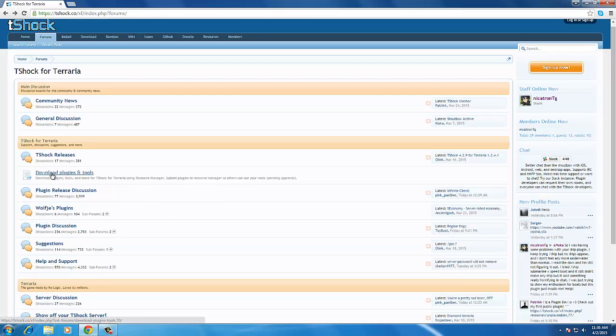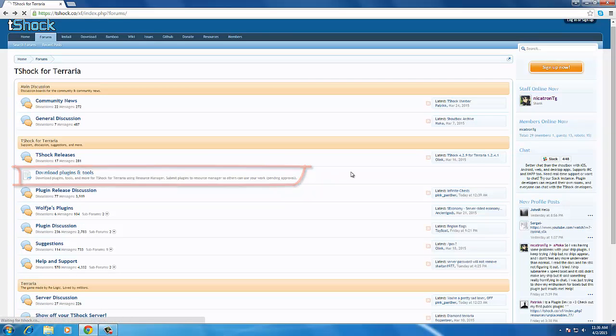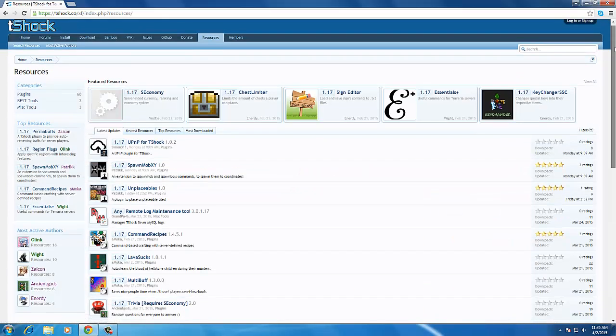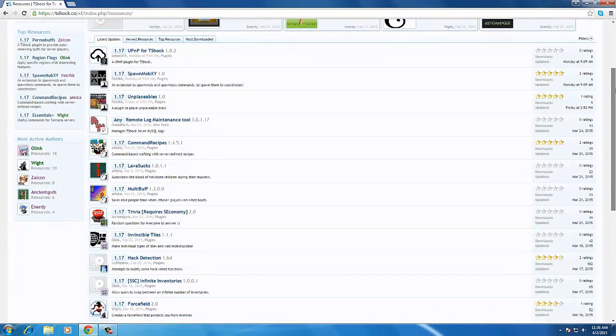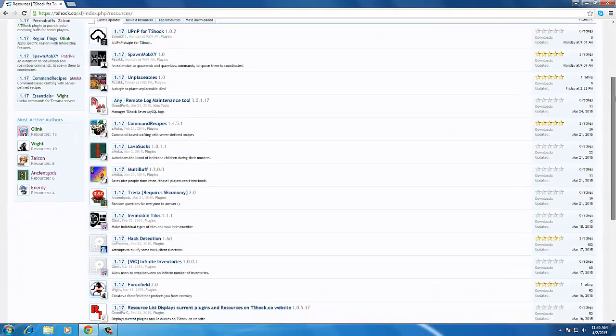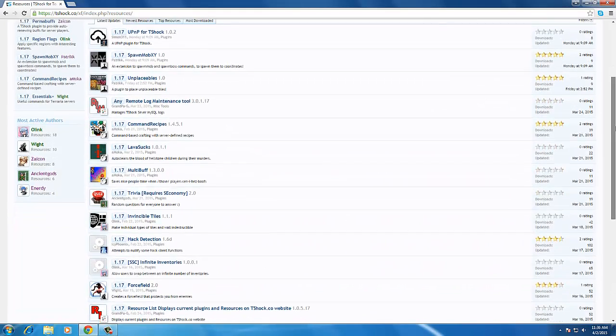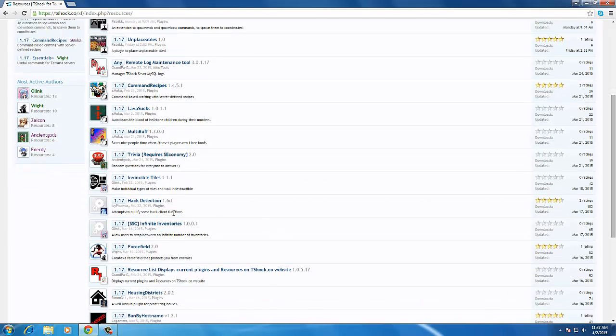You'll see a download plugins and tools section here, which you'll be visiting whenever you want to download a new plugin. To see the different plugins that are available, you can choose whichever plugin you like and install it on your T-Shock server.